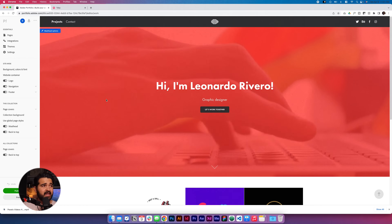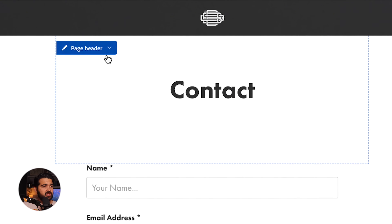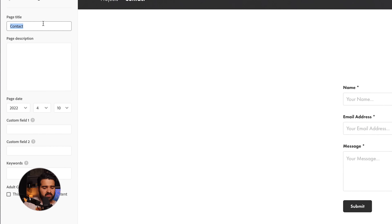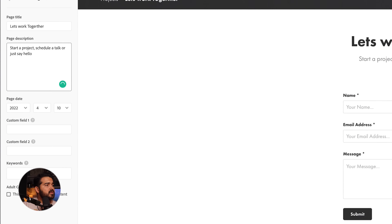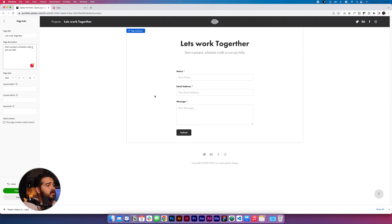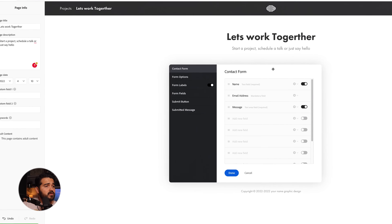Now let's edit the contact form. In Edit Page Info, instead of 'Contact' it's gonna say 'Let's work together' — sounds better. In the page description it could be 'Let's start a project' — let's try to sound a little bit friendly.